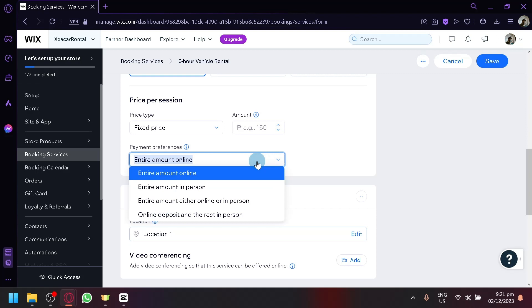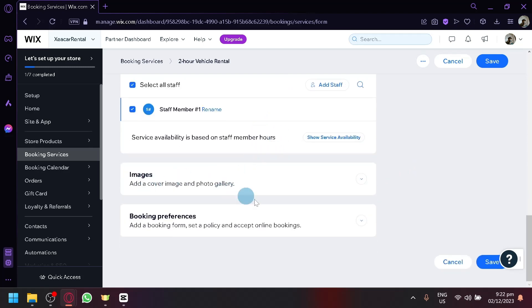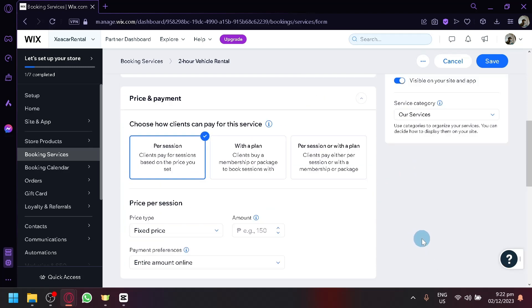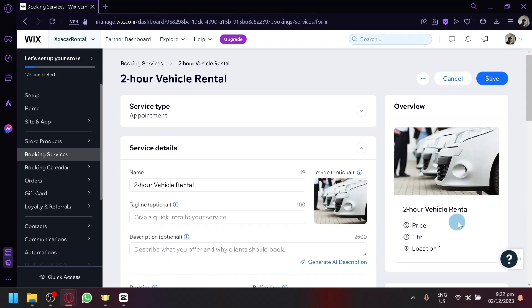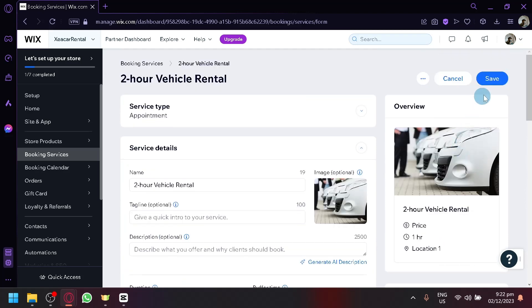Then a payment preference, you could have it as either online, or entire amount in person. Then your location, and then staff or images over here. And after that, you can simply save this by clicking on save.